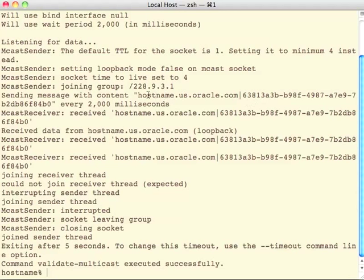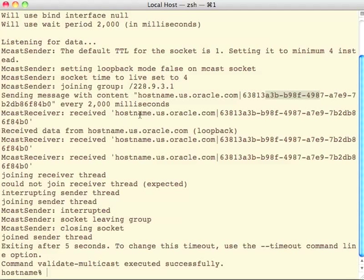We see now the full message that's being sent, which is the name of this host and a unique identifier. And then it shows all the messages that were received, the host and the identifier.